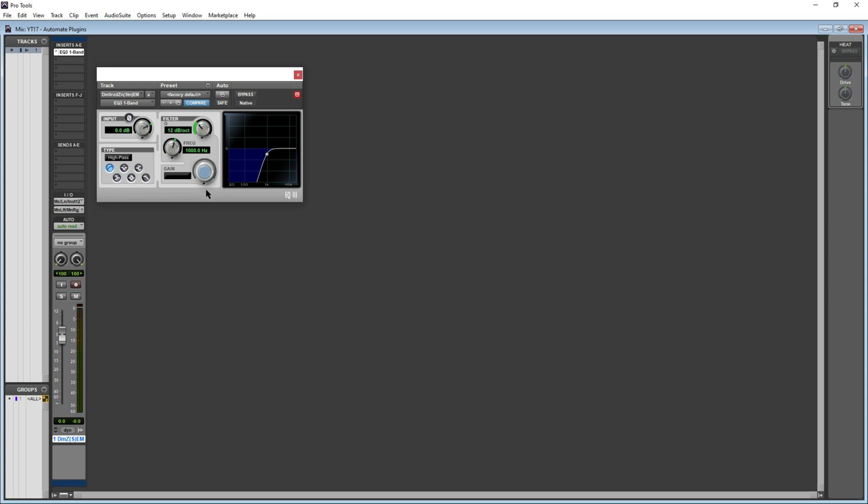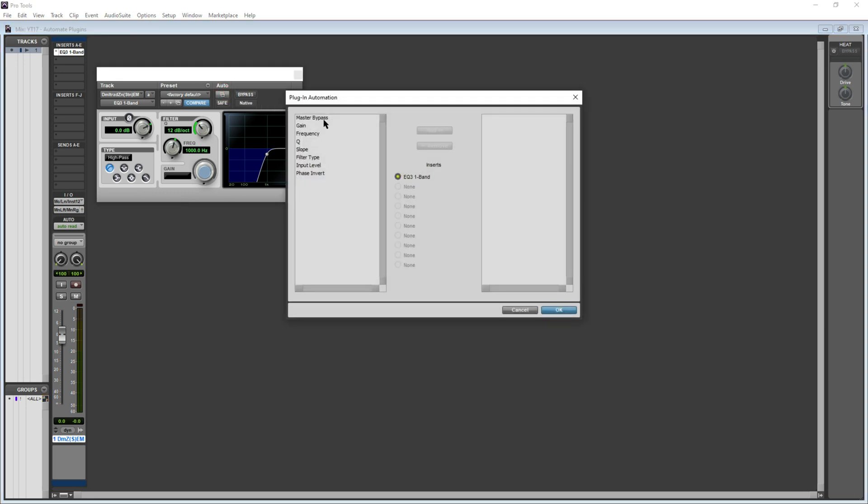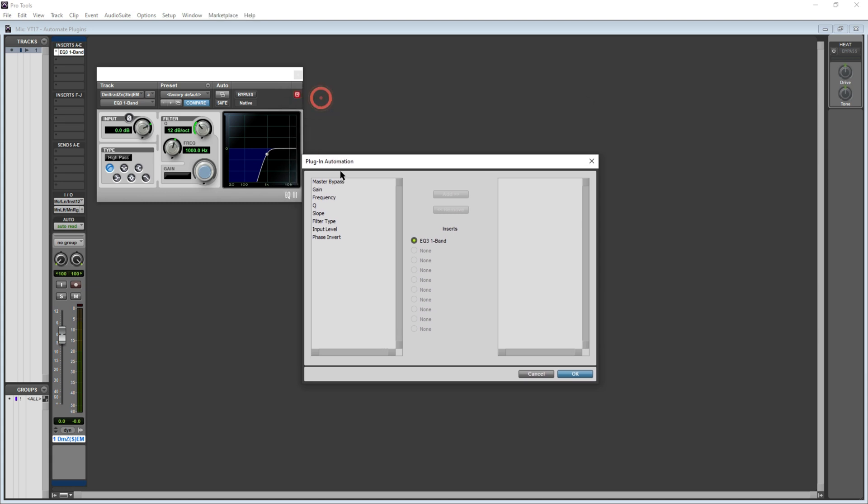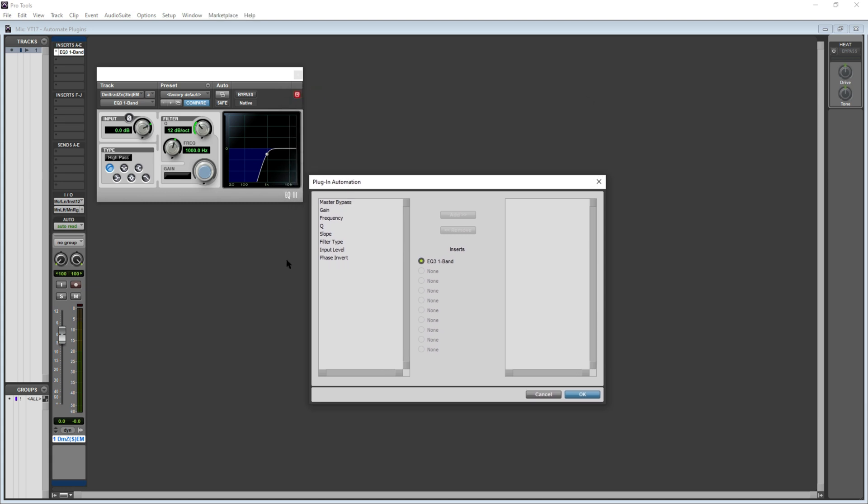To automate different parameters of this plugin, all I need to do is go to plugin automation enable. Here on the left, I can see different parameters that I can automate for this particular plugin. If you have any other plugin added, you will have different parameters for that plugin displayed here.